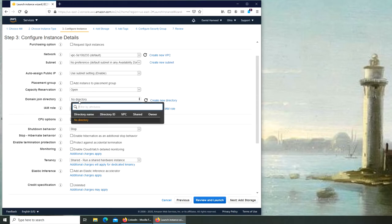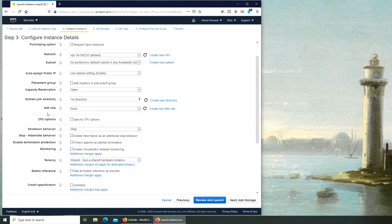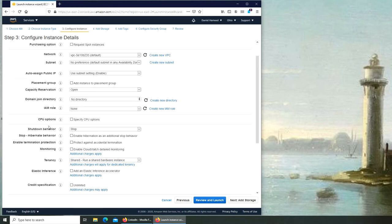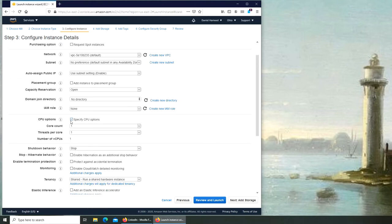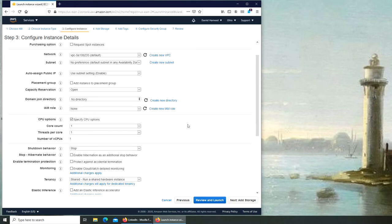Domain join directory - if you have a domain machine up and running over here you can connect it over here. So the role is none. CPU option - you can specify and see how many cores you want and threads per core.